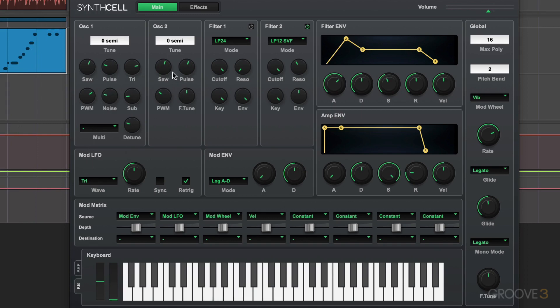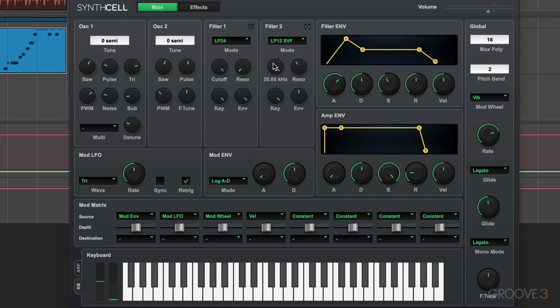We have filters, and filter one over here processes the output of both oscillators one and two, and it's off right now in this preset. And then we have filter two, which is applied to the signal path after filter one. This will filter frequencies based on the amount that we have set here for the cutoff frequency.